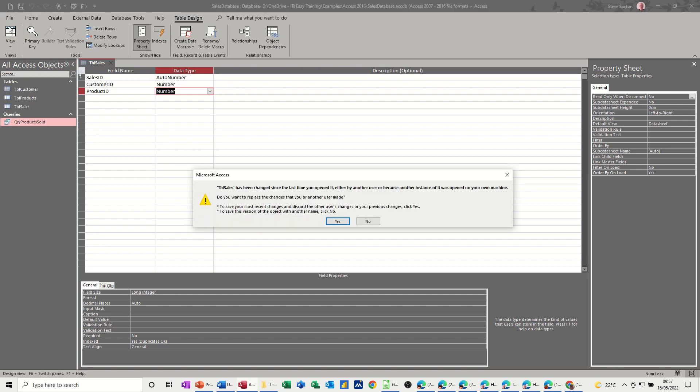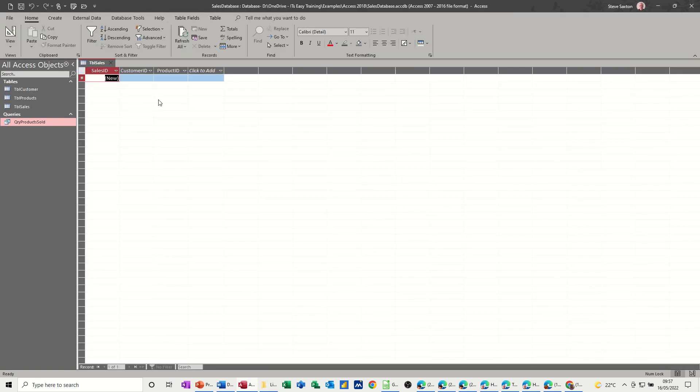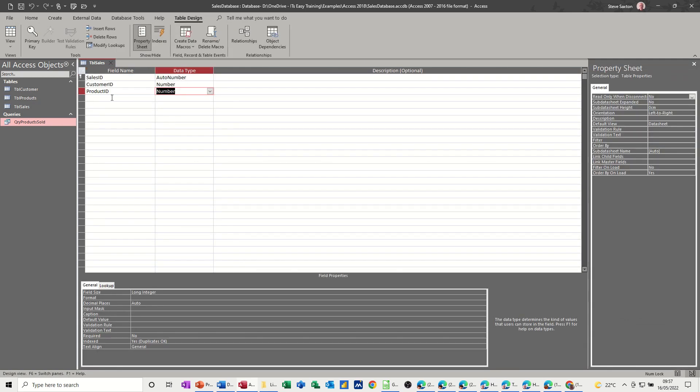Let's have a quick look at that. Save. Okay. Nothing there at the moment, but that's okay. So go back into design.